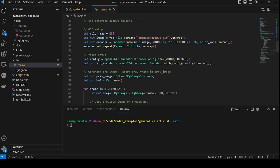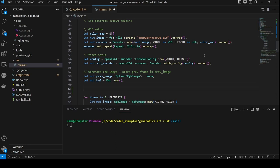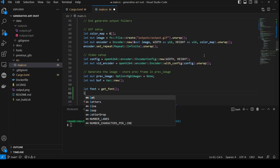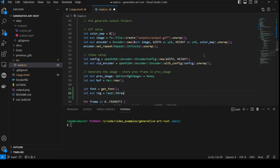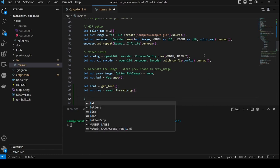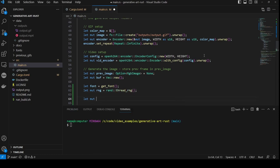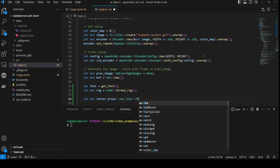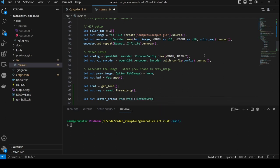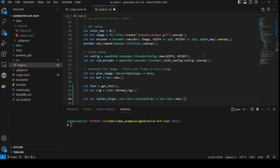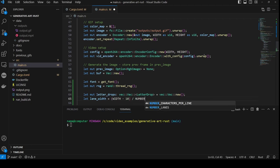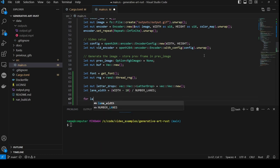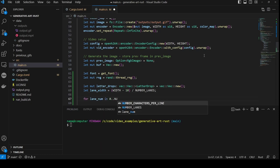Now we scroll to just below where the output buffer is made. And we create a variable called font by calling the function we made above of get font. Then we create a variable called rng, which is our random number generator. Then we create our letter channels, calling it letterDrops, of type vec vec letterDrop. And we initialize it using vec new. We calculate the lane width by subtracting 10 from the width to leave a 5 pixel border either side, and then dividing the number of lanes so they will be evenly spread.